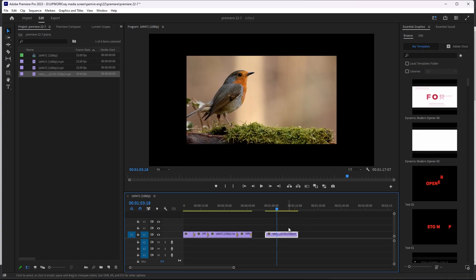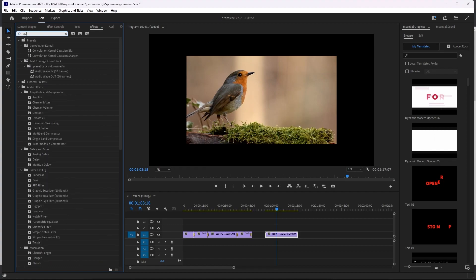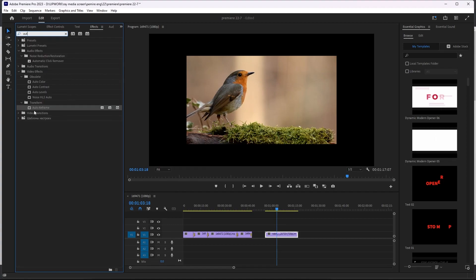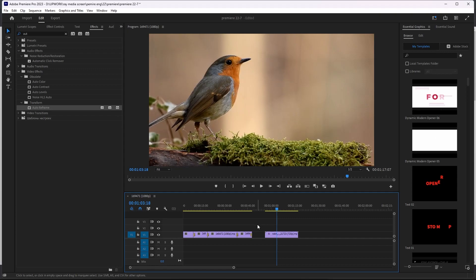You can go to the effects panel and search for Auto Reframe. That is the effect we are talking about. You can drag it onto your video or your footage. It will make this video match your sequence size. And if you have more than one video that has this problem, you can select it and drag this effect on it.